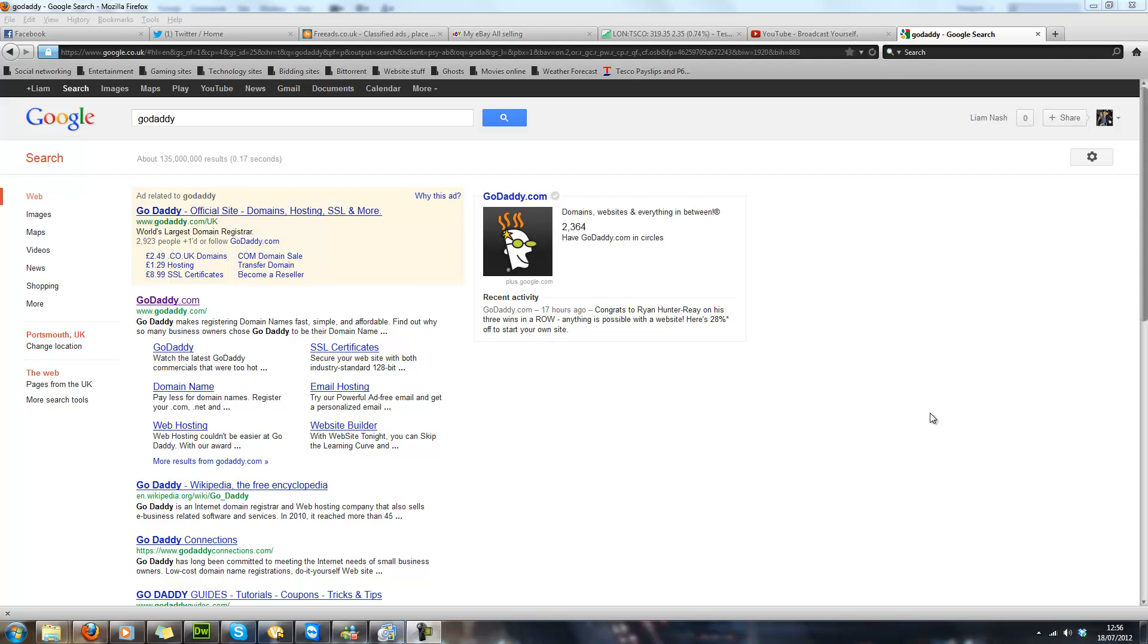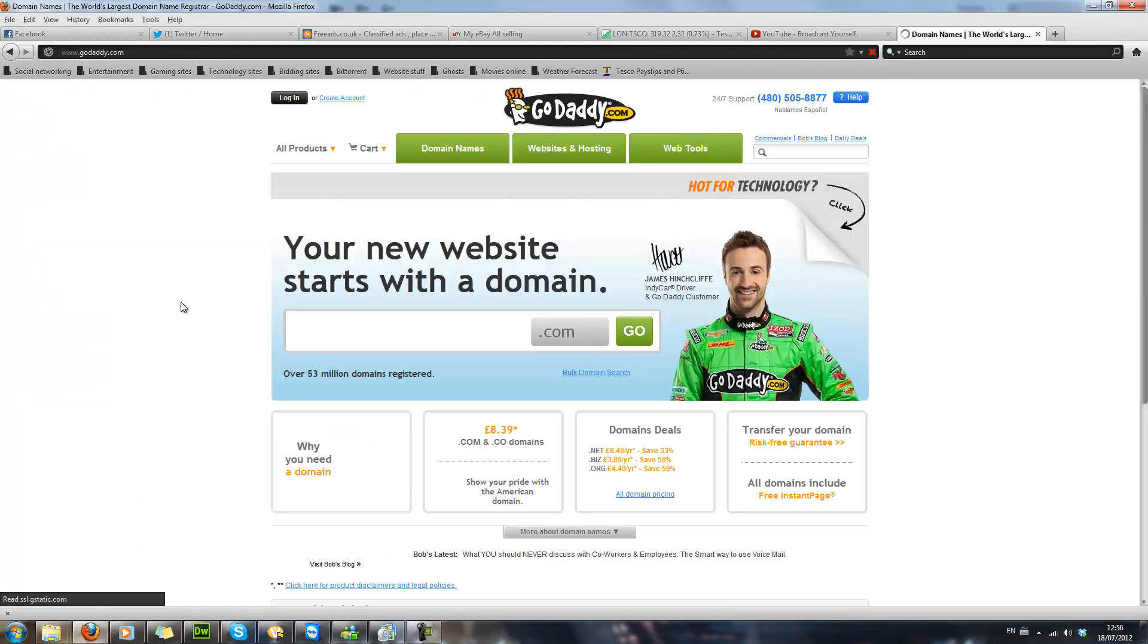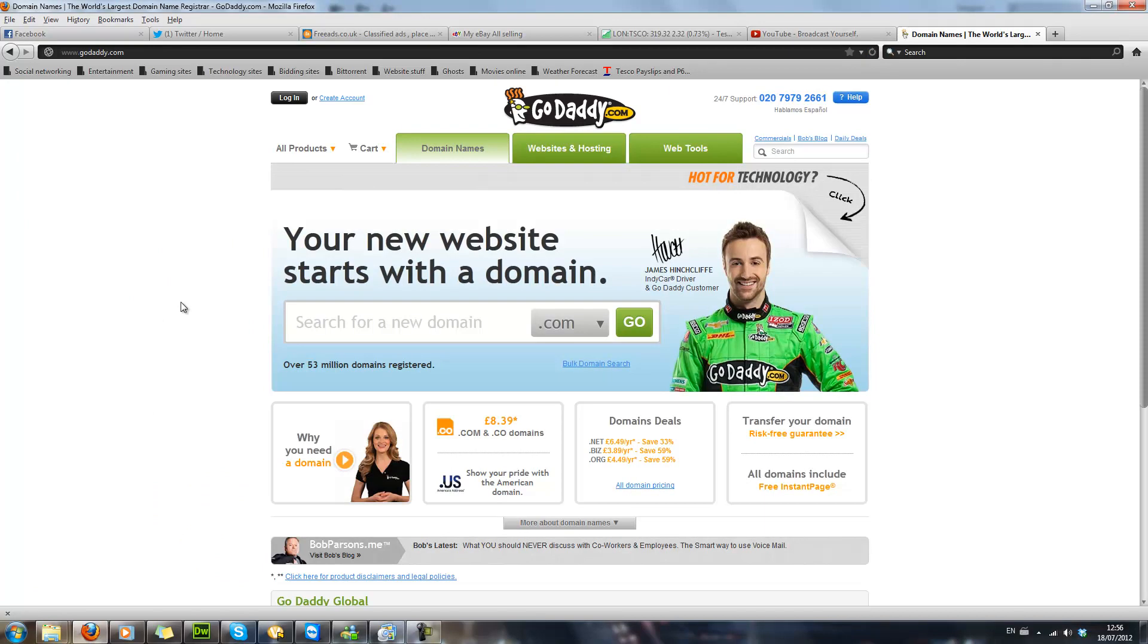Hello YouTube, today I'm going to do a video on what is a domain. So a domain is basically a name for your website address. If you still don't know what I'm on about, basically Facebook has its own domain which is facebook.com. So facebook.com is a domain name.